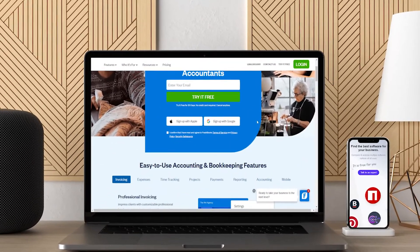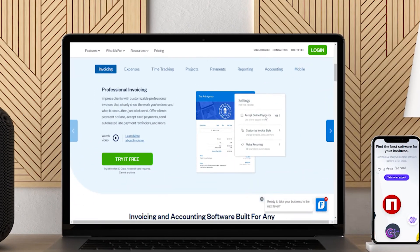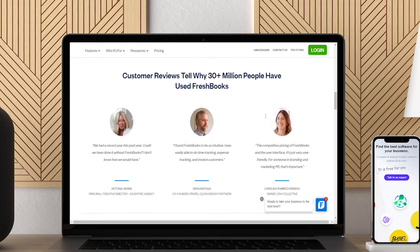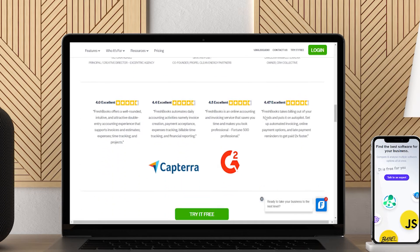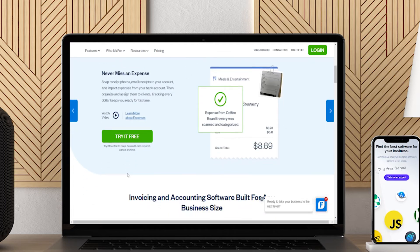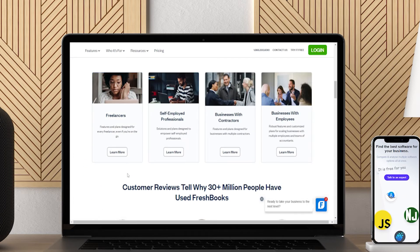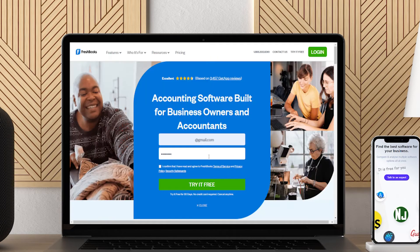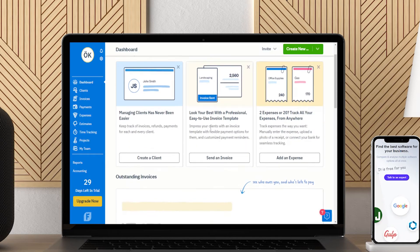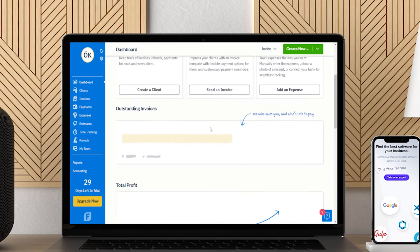FreshBooks was built for small business owners who don't need complex accounting software. With FreshBooks for Android, you can create and send invoices right from your client's office. You can even use the app's payment records feature to track client balances. You can also attach expense receipts to an invoice and rebill expenses to your clients as needed. The FreshBooks Android app helps you get paid faster, as it accepts online payments by credit card, e-checks, or Stripe.